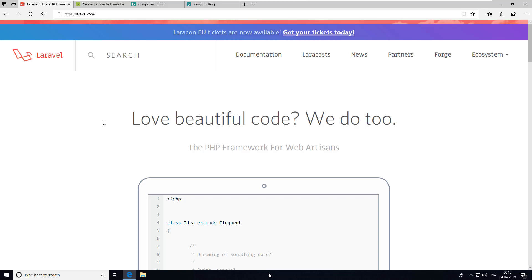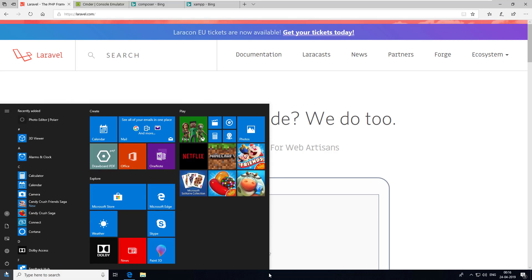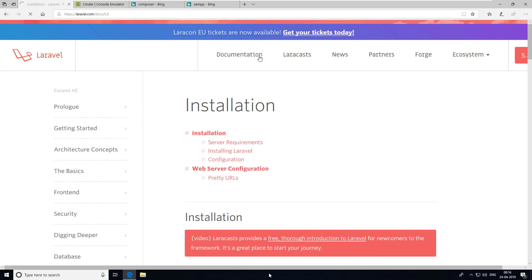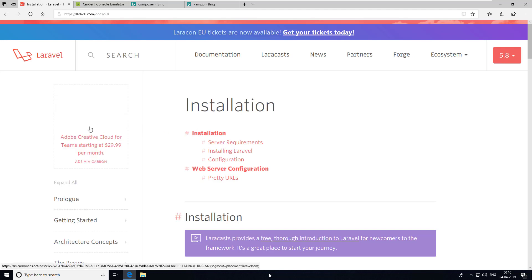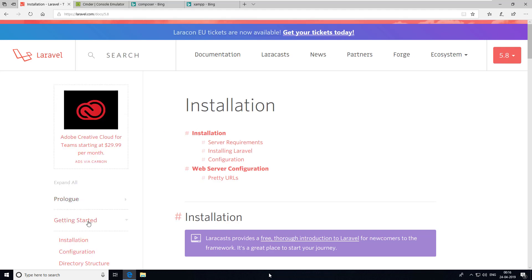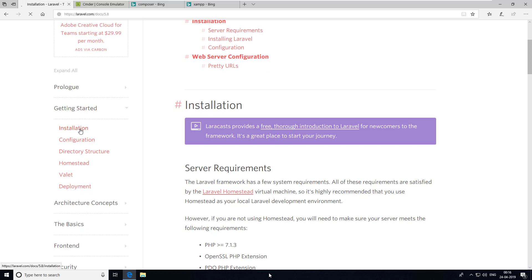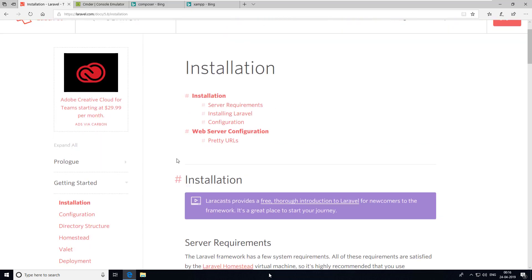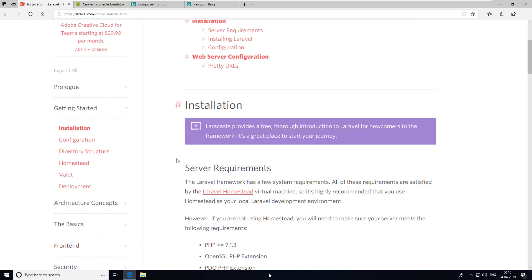Now it's time to install Laravel on a Windows machine. This machine is a fresh installation of Windows, so let's go to laravel.com and in the documentation, go to the Getting Started section and click on Installation.